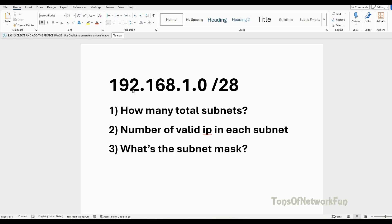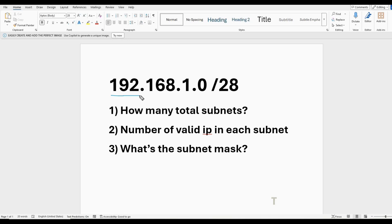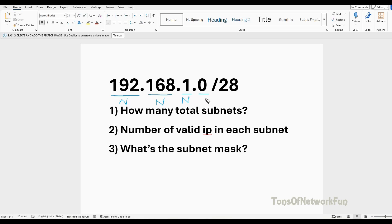Let's look at the IP address 192.168.1.0 — that tells us it's a Class C IP address. How? Because the first octet is 192. Class C range is 192 to 223, so this is Class C. In Class C, we have three network portion octets — the first three octets are network — and the last octet is the host.